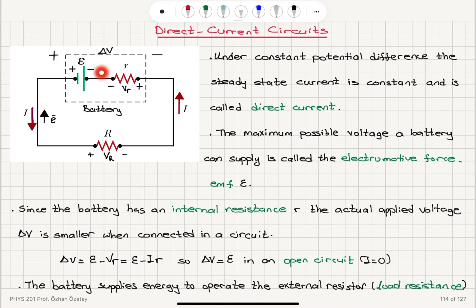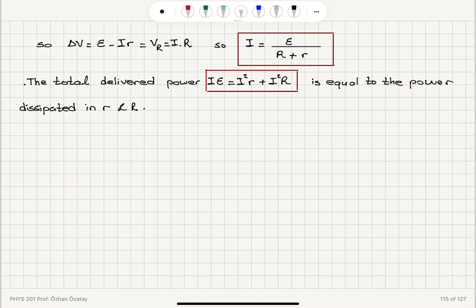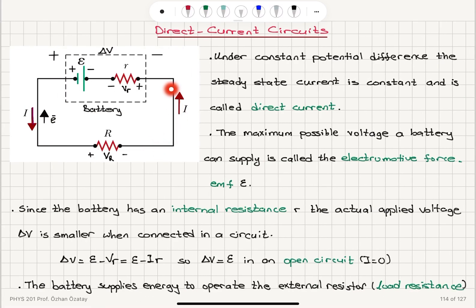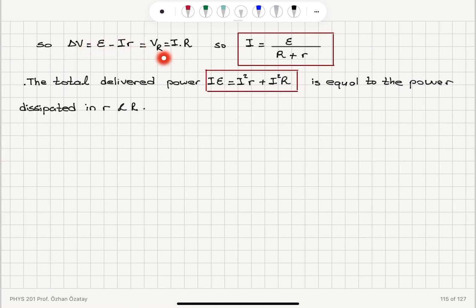If you don't connect the battery to the circuit, it will supply epsilon because there is no potential drop on the internal resistance. The battery supplies energy to operate the external resistor with resistance R, the load resistance. The potential difference on the resistor equals the potential difference between the terminals of the battery, delta V = epsilon minus I times lowercase r. This is because current flows from positive to negative potential, producing a voltage drop on the internal resistance R, and then we have the EMF epsilon.